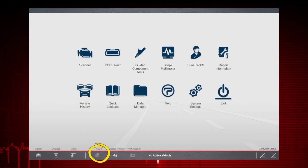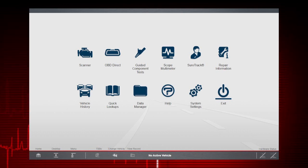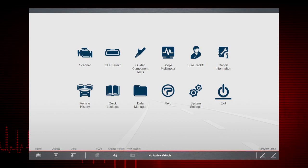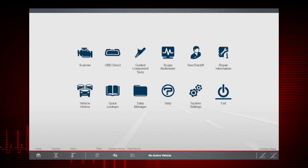The TSB icon is only active after a vehicle has been identified. When the icon is active, select it to quickly access TSBs.